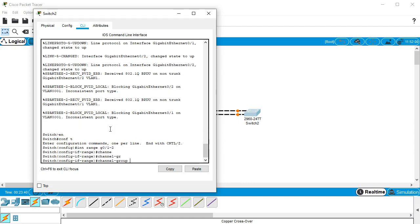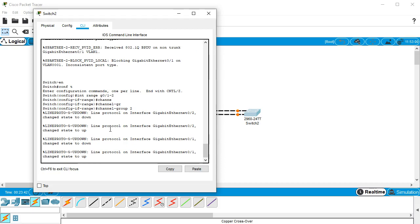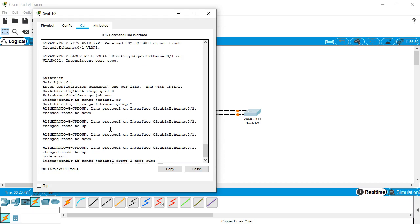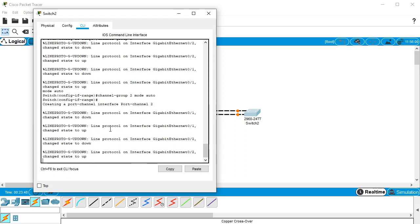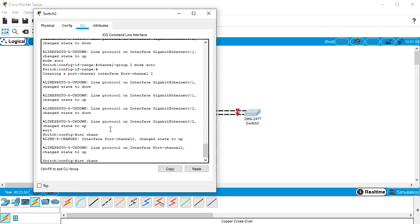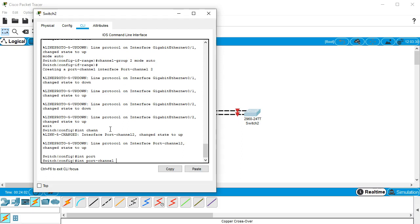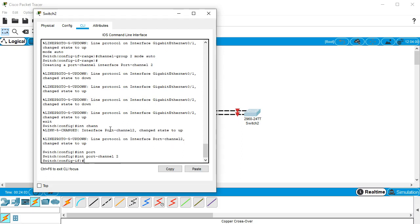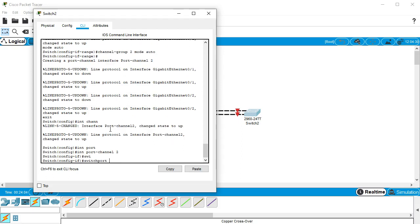Channel group 2 mode, and I did desirable so I can do auto, which will then liven it up. I still need to set it as trunking. I can exit out of there and then do my channel group, so int port-channel 2 and do switchport mode trunk.